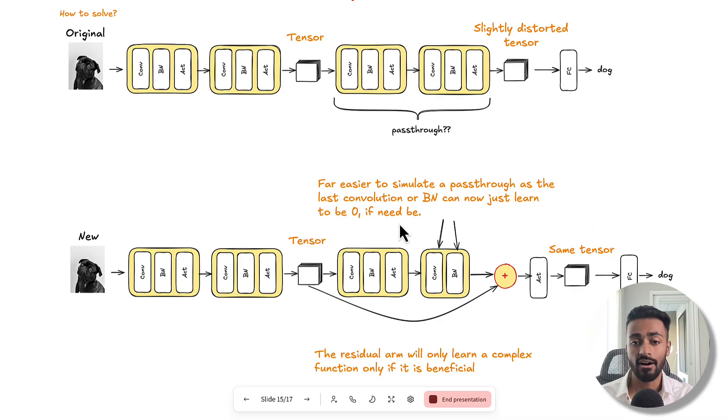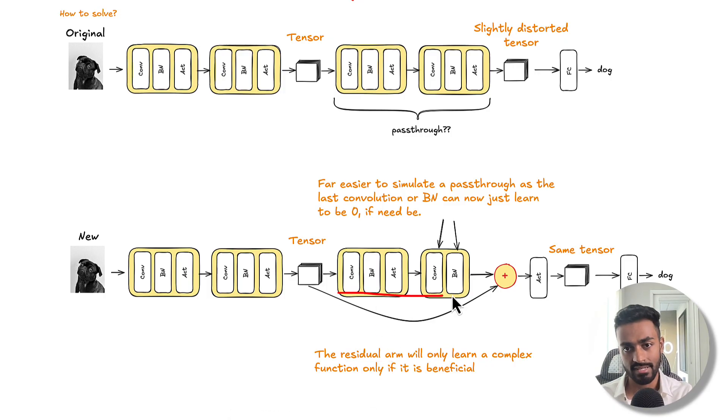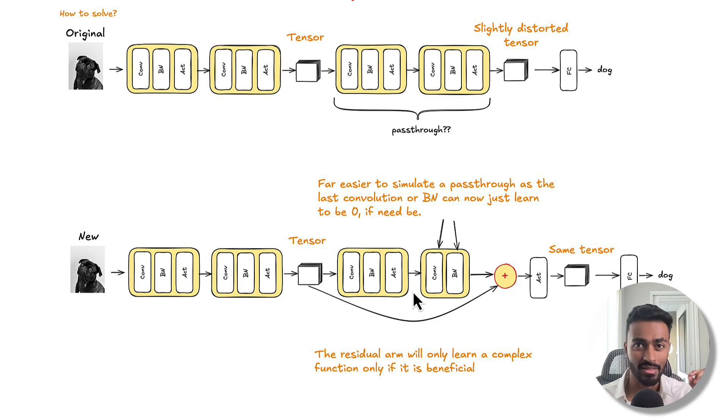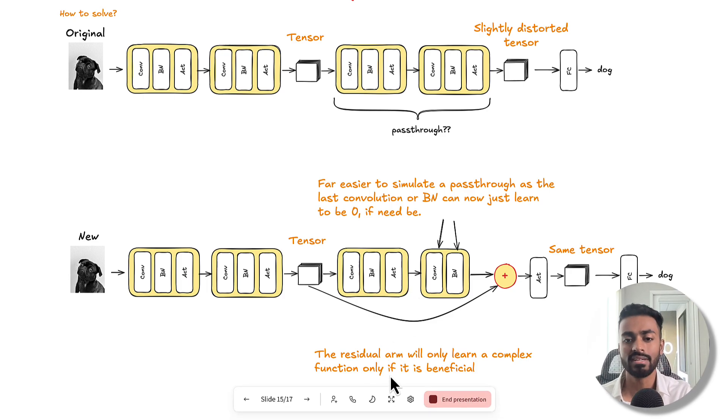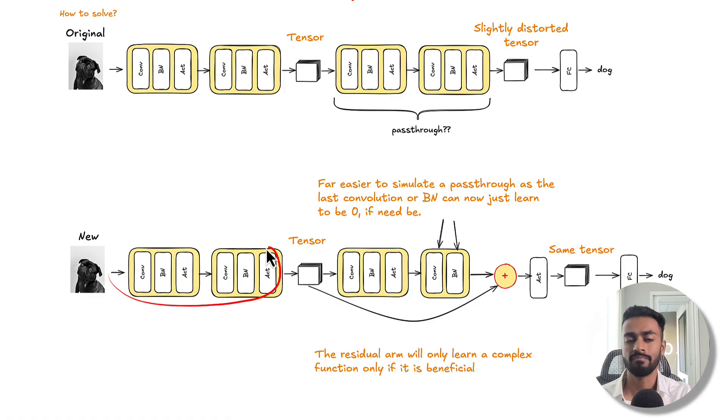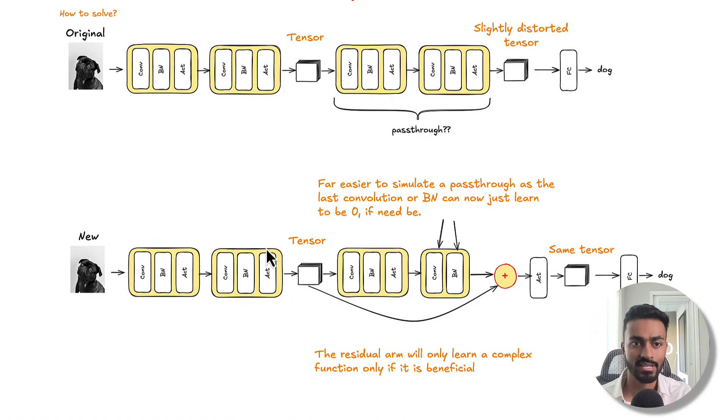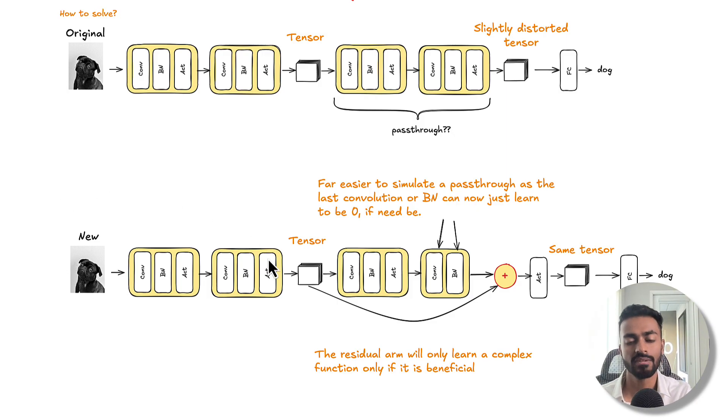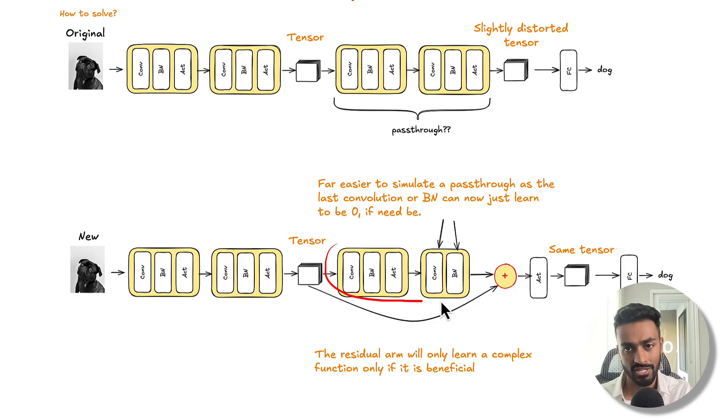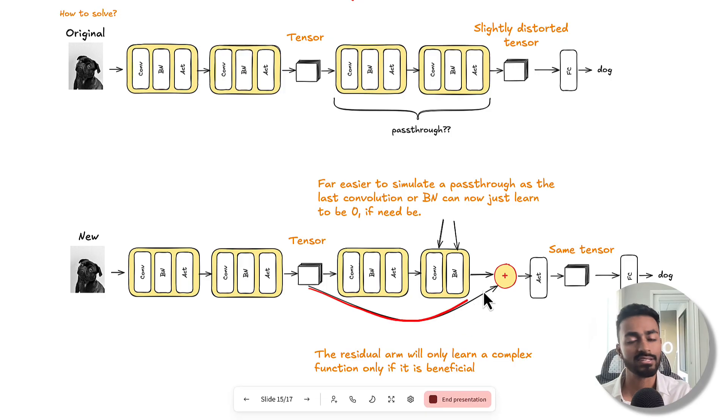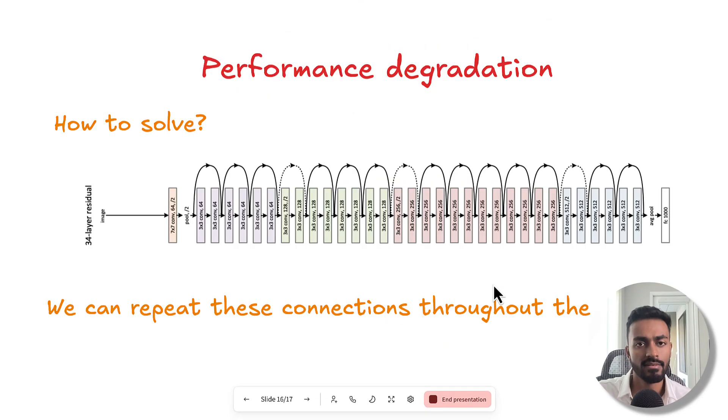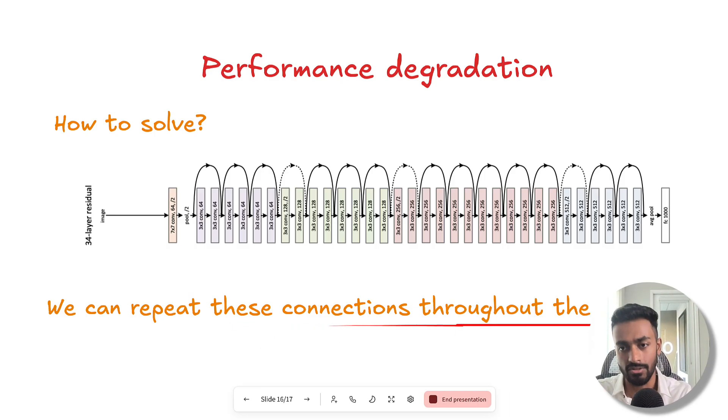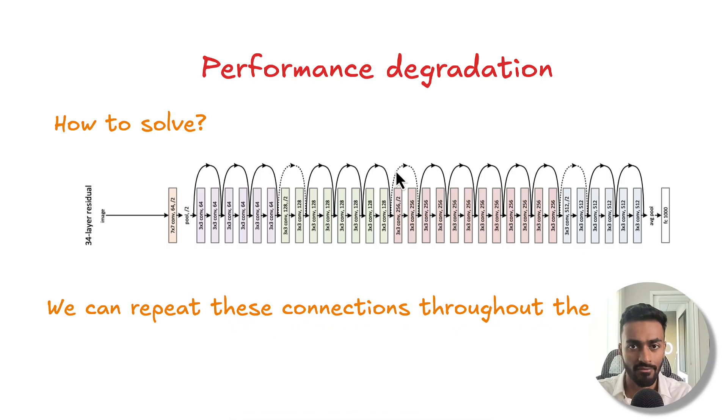So it's far easier to actually get the same tensor itself after this operation. And now this residual arm is only going to really be learning anything if it is beneficial to the network. So if this part is just not capturing all the non-linearities to perform the object classification, only the extra information will be learned here. But if it is powerful enough, then this would almost simulate a pass-through.